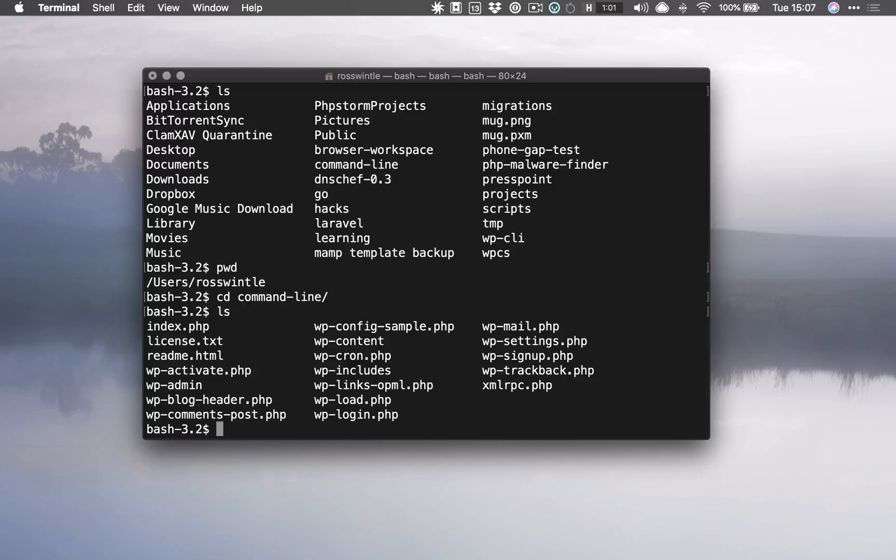Once we're in here we can do our ls to see what's inside here. Remember we downloaded all of the WordPress stuff, and maybe we want to go and do some work in a WordPress theme, which is in the wp-content directory.